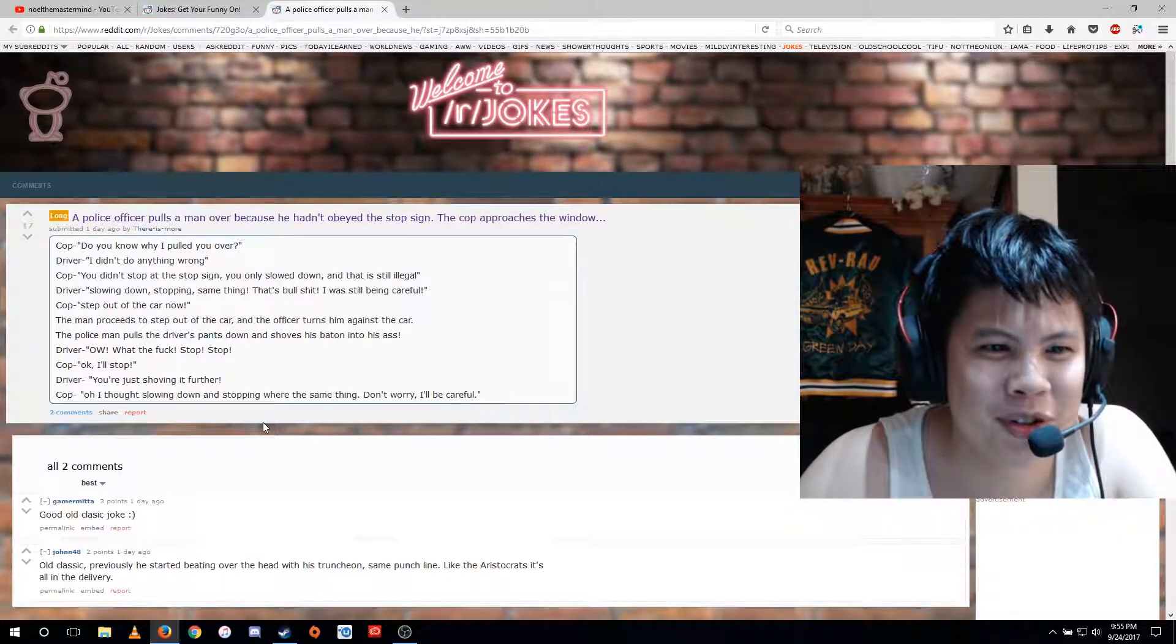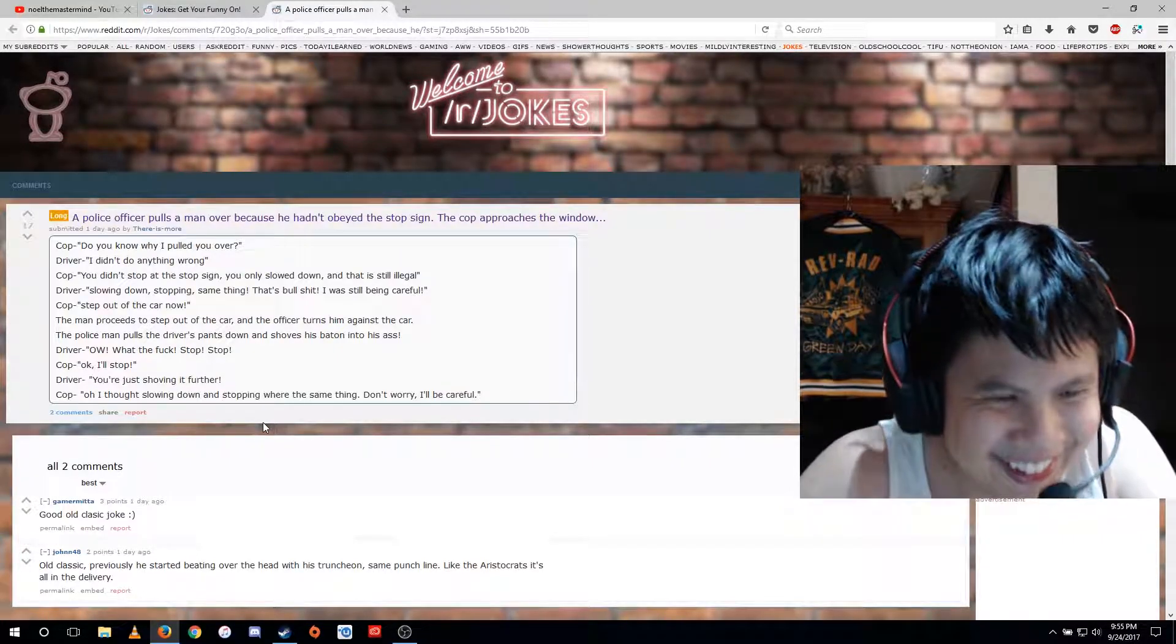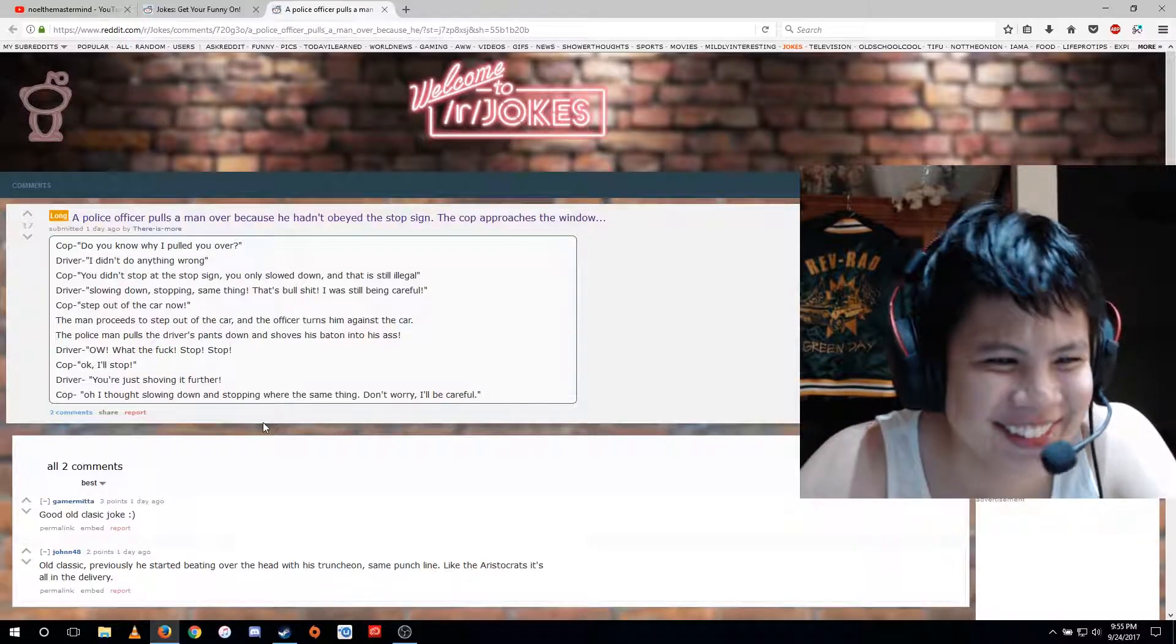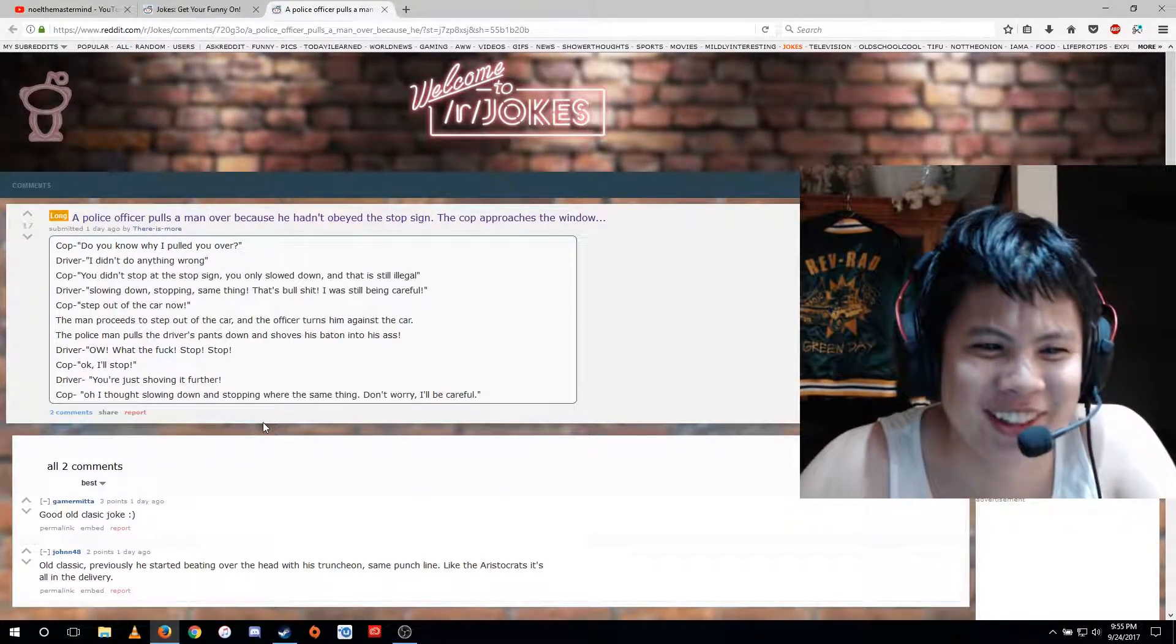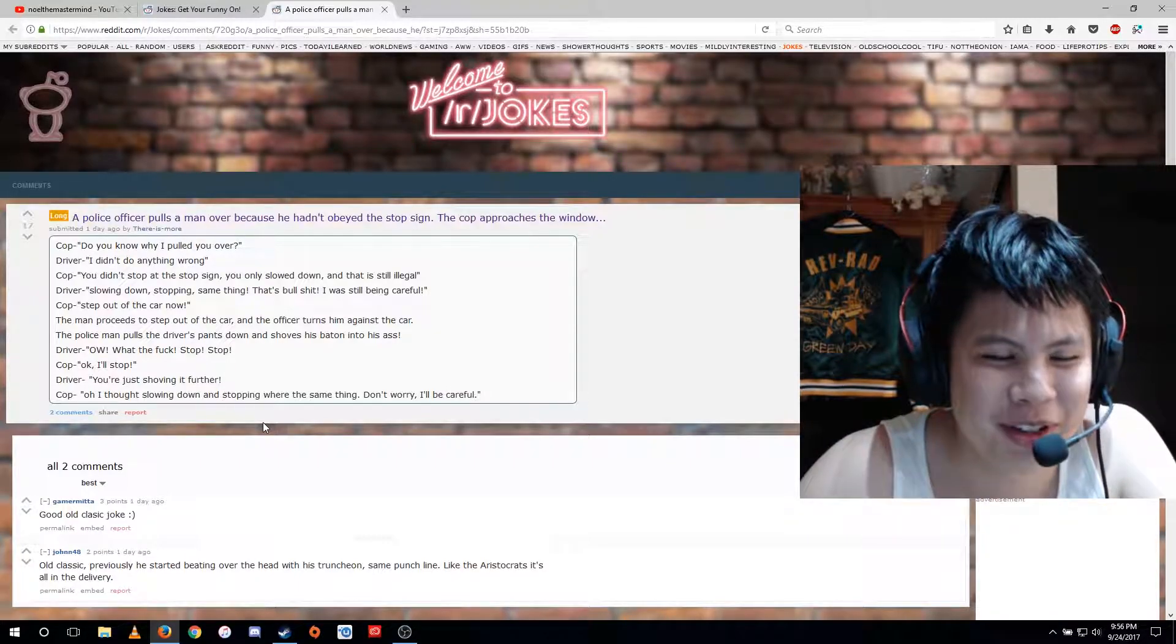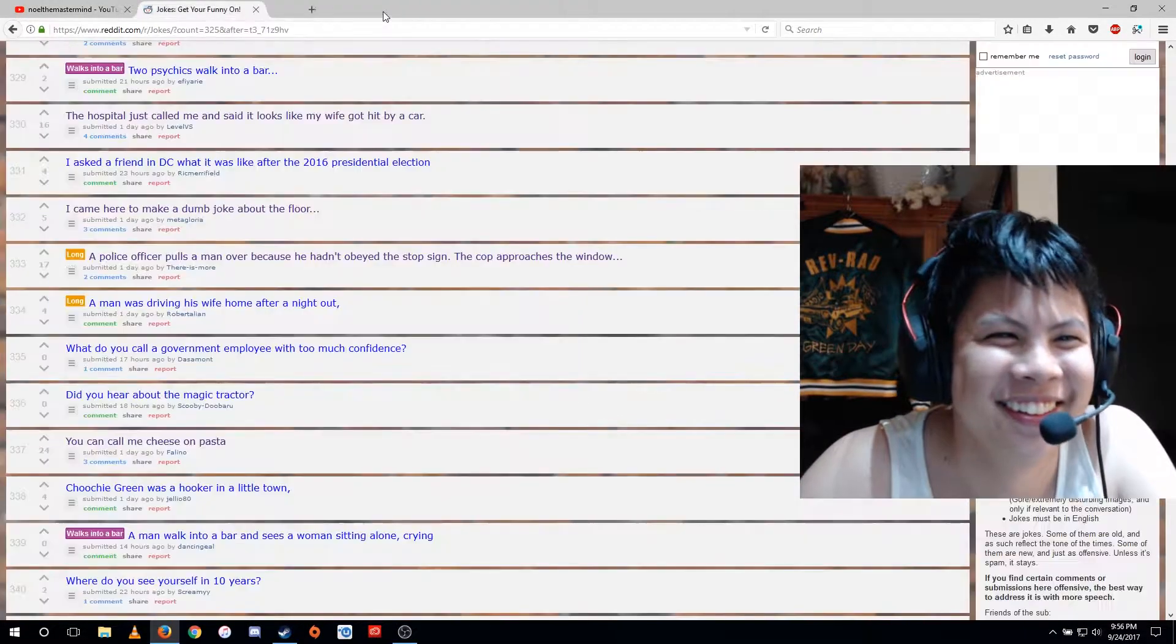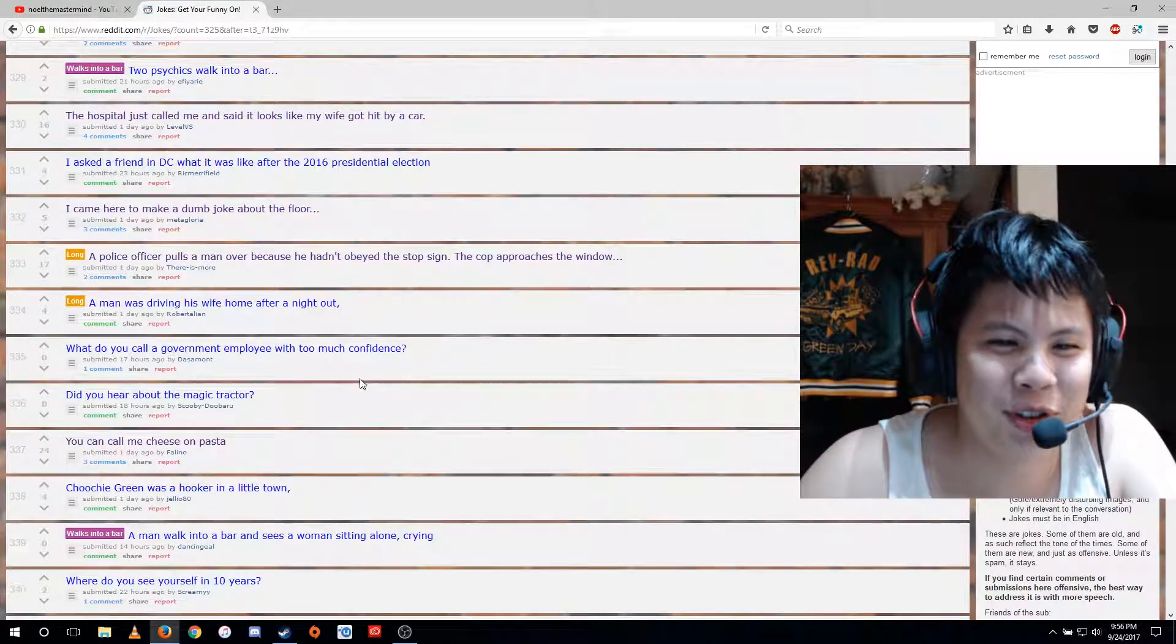The man proceeds to step out of the car and the officer turns him against the car. The policeman pulls the driver's pants down and shoves his baton into his ass. Ow, what the fuck? Stop, stop. Okay, I'll stop. You're just shoving it further. Oh, I thought slowing down and stopping were the same thing. Don't worry, I'll be careful. Ah, police brutality.